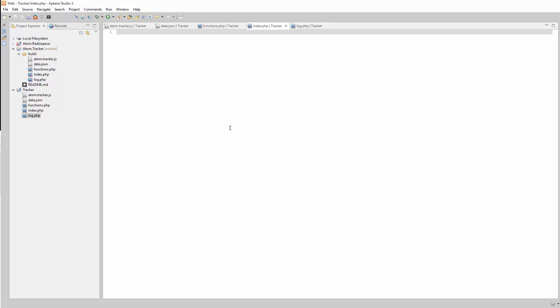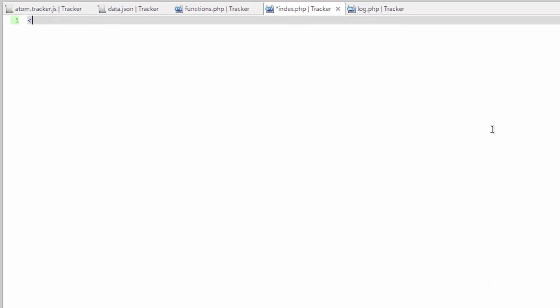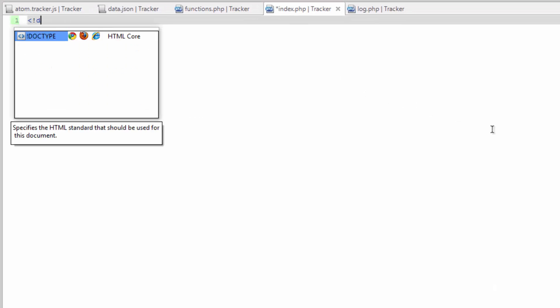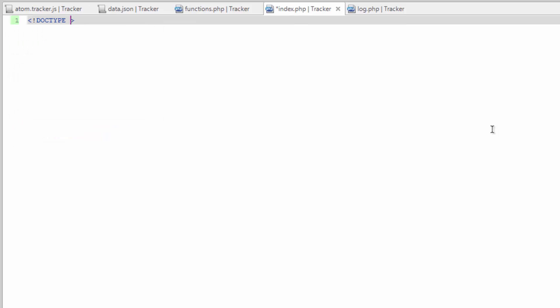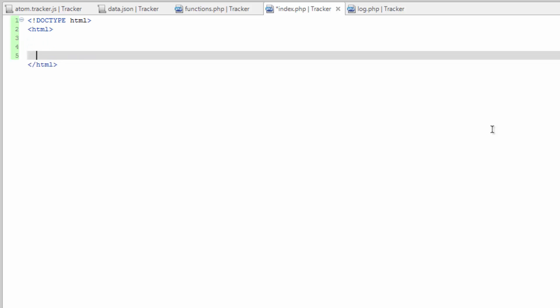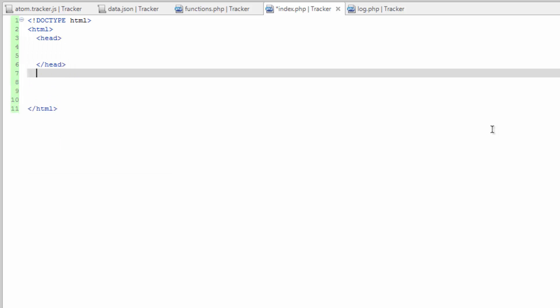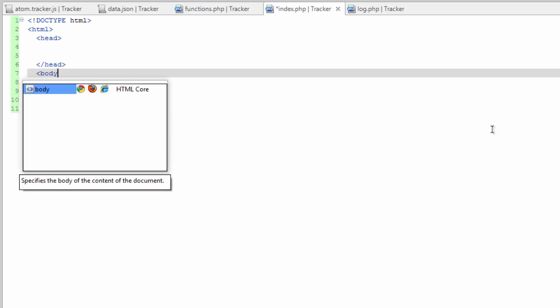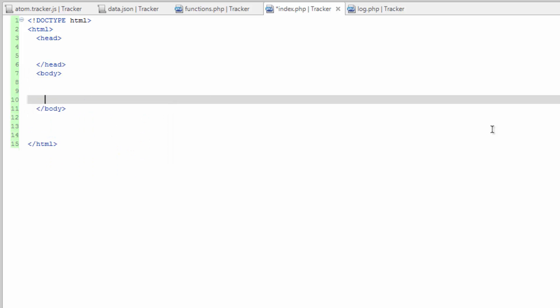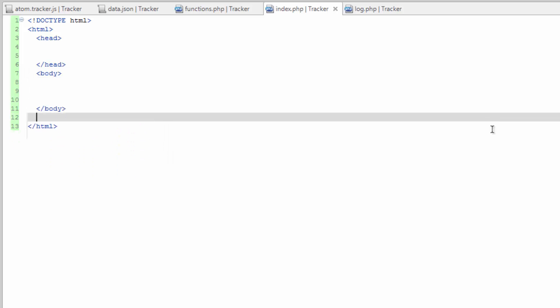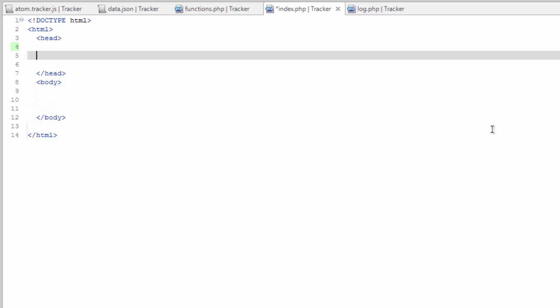Let's start with our index file. Now we're going to need to build out a normal HTML5 template. So first we need to put our doctype in, which is just HTML. And on the next line we need to do our HTML tags. Give yourself some room. Do our head tag. And underneath that we'll do our body tag. And we'll go ahead and save that.